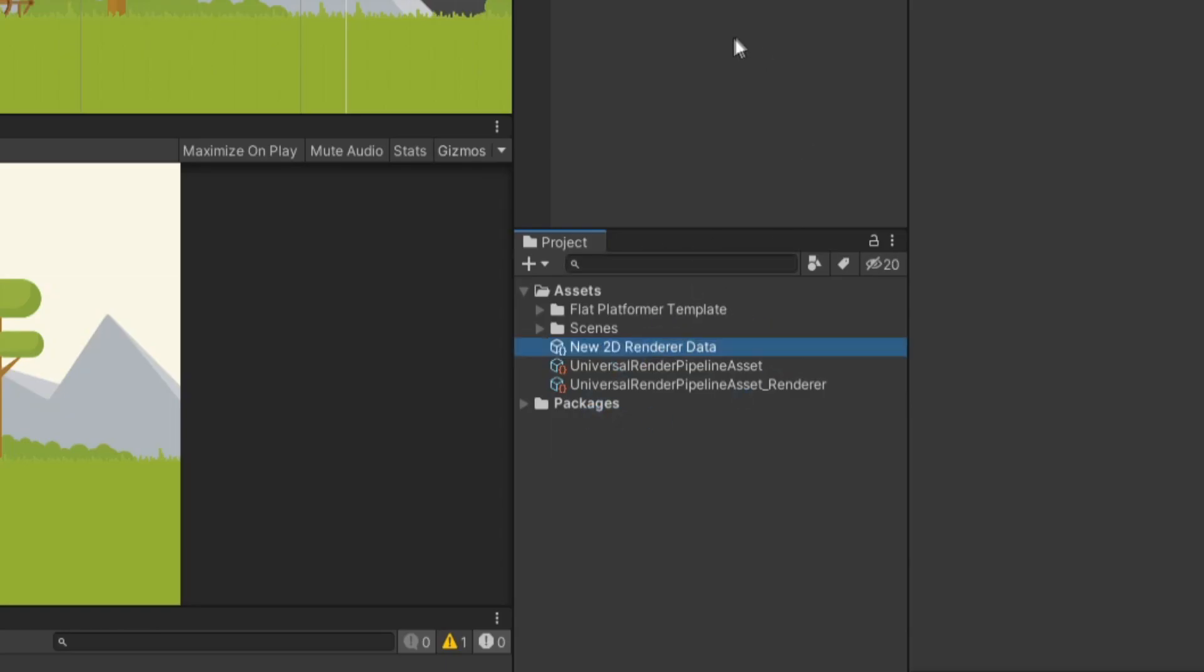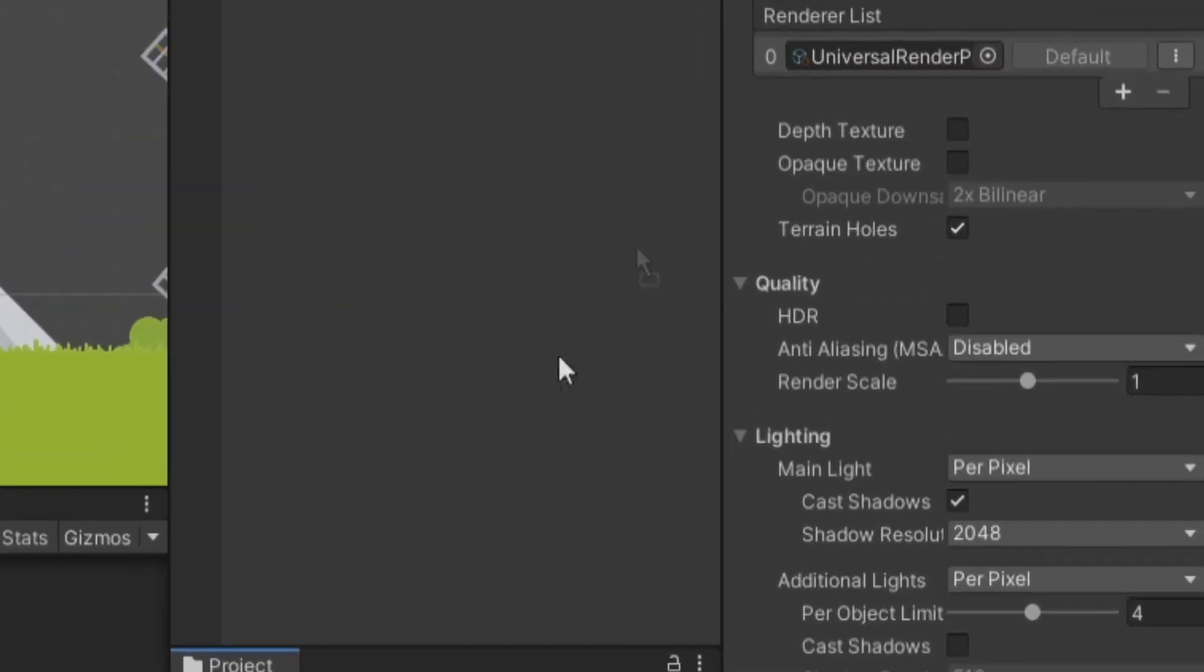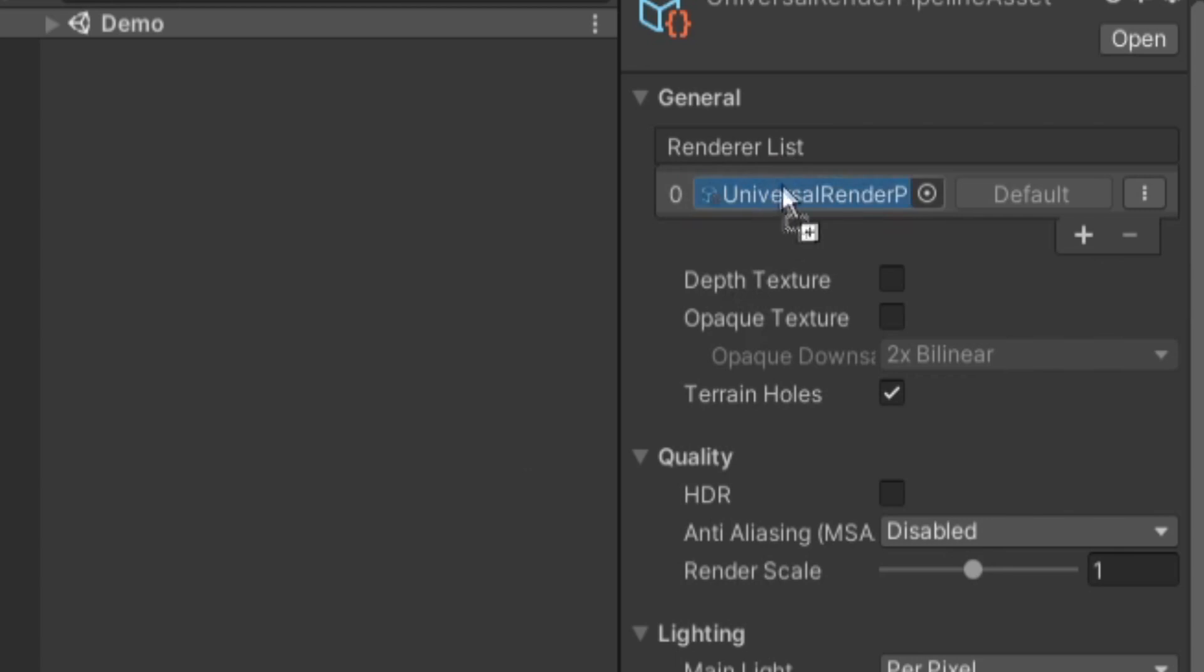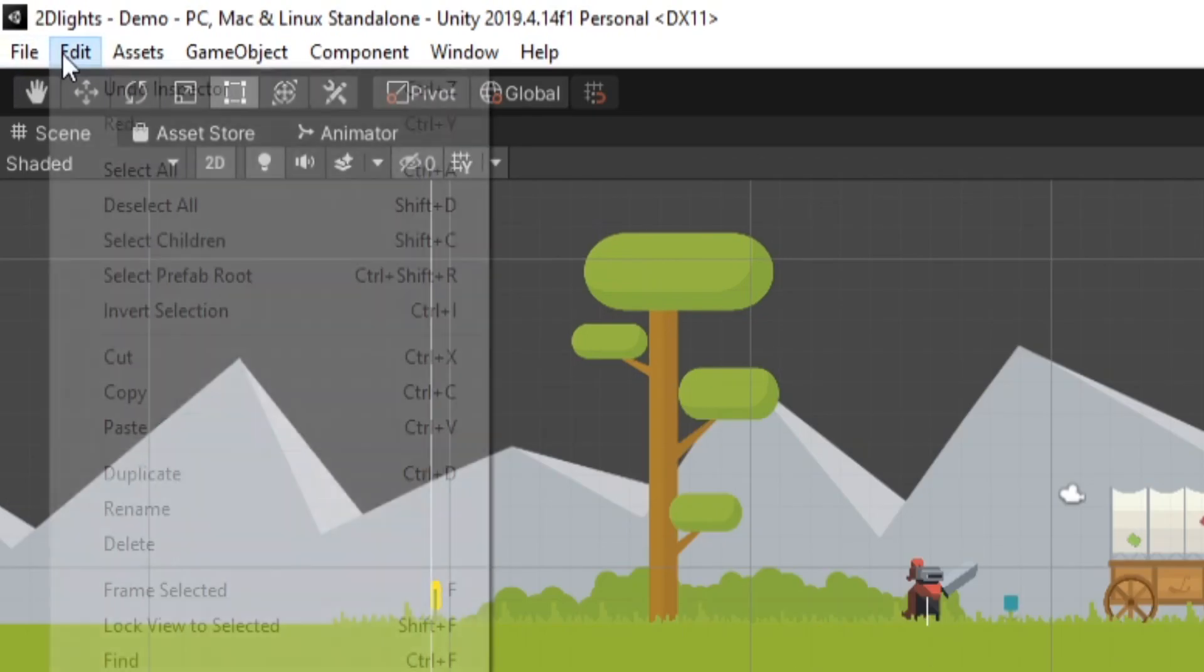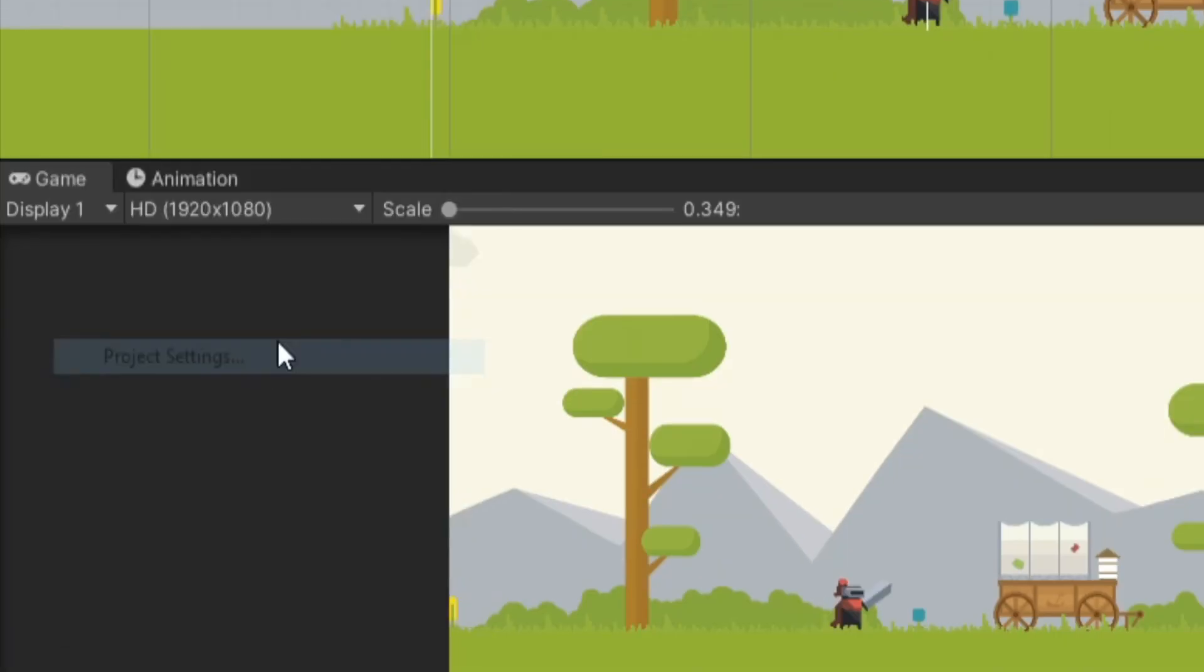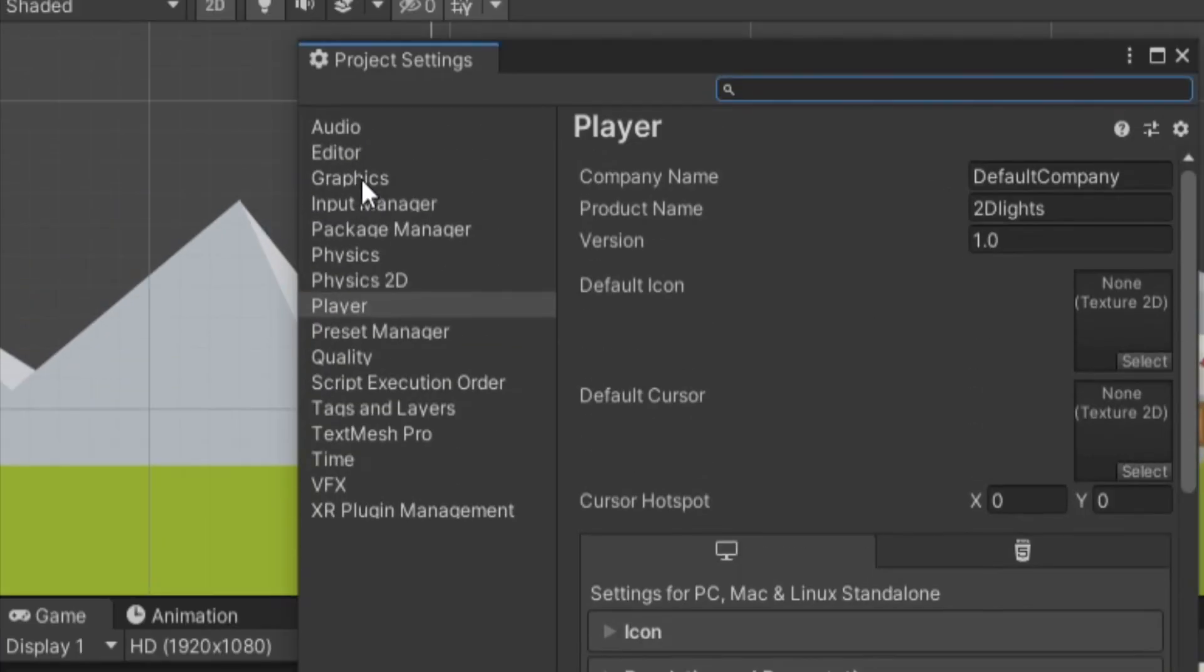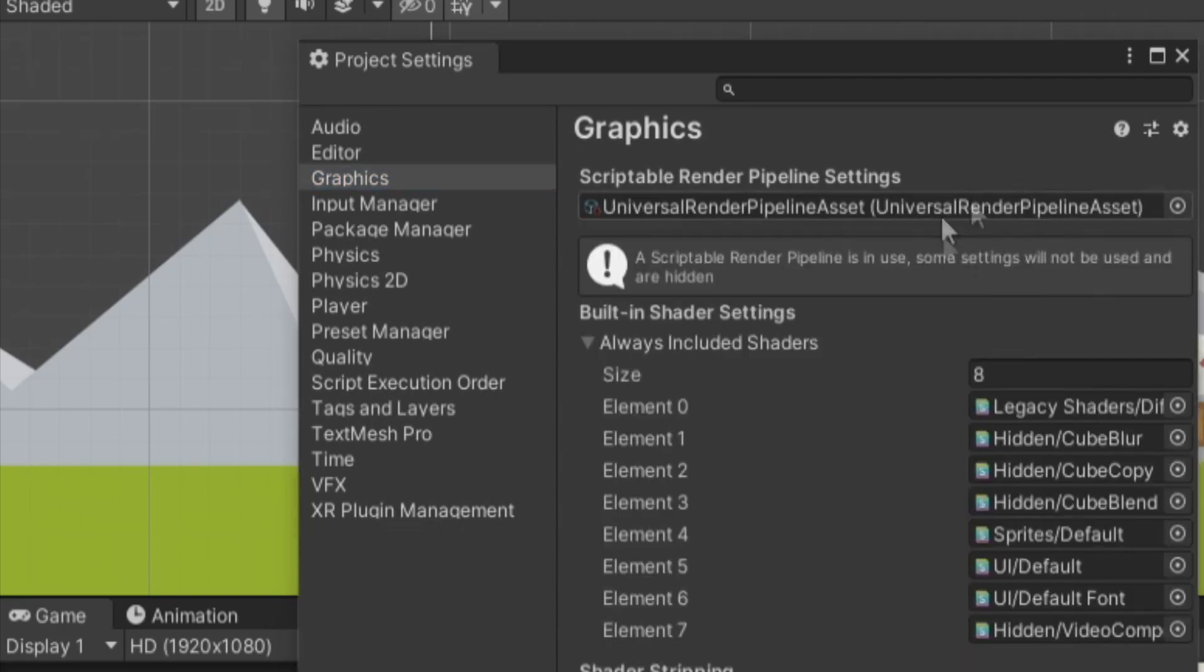You can name it whatever. We can click on our Universal Render Pipeline asset, and we can drag in our new 2D Renderer data into the Renderer list. And we should now have our Pipeline asset ready to use in our project. So we can go to Edit, Project Settings. We'll go to Graphics. And you'll see right at the top, we have this empty slot for a Render Pipeline asset. So we can drag in our Universal Render Pipeline asset, and it should be ready to go.